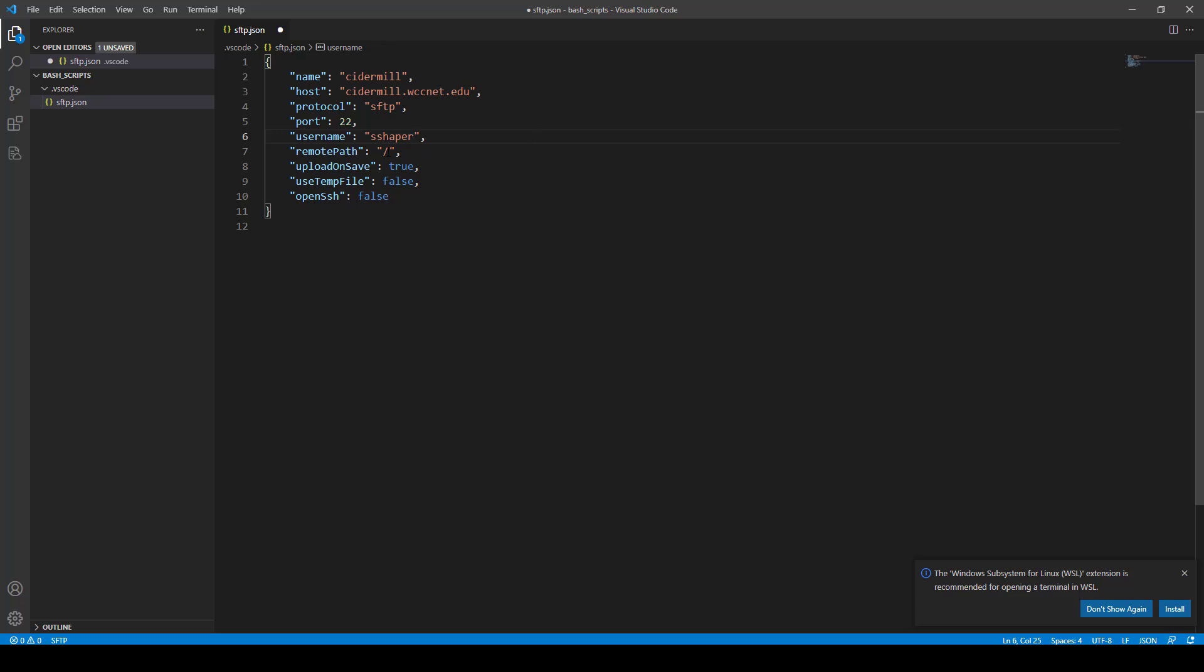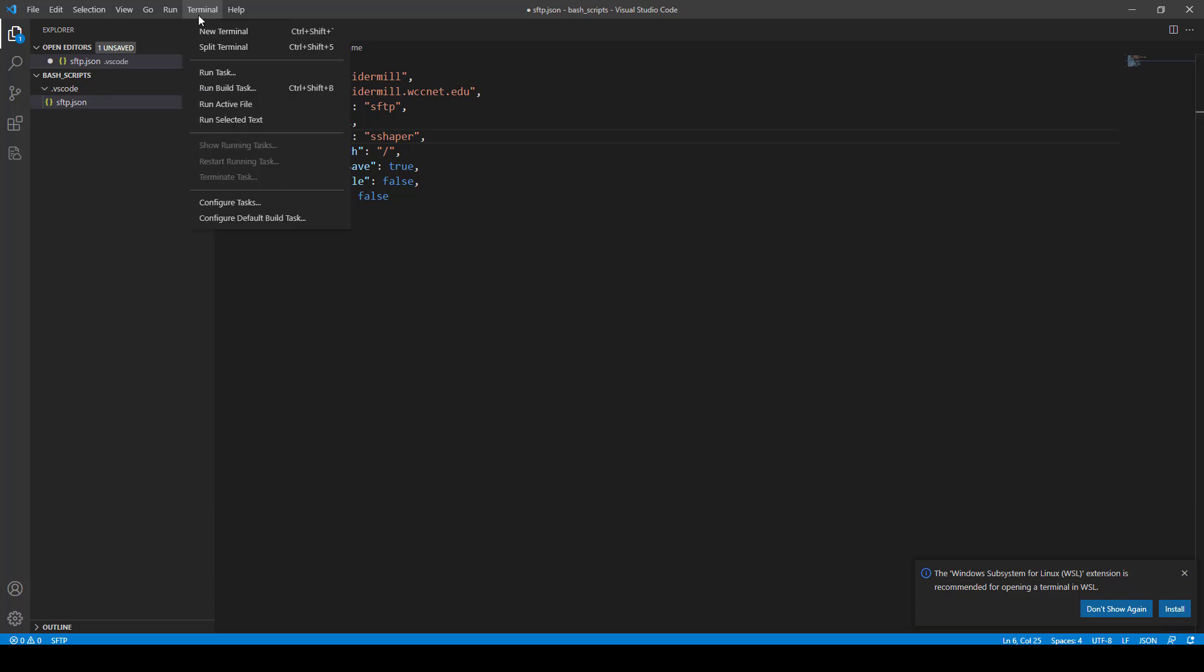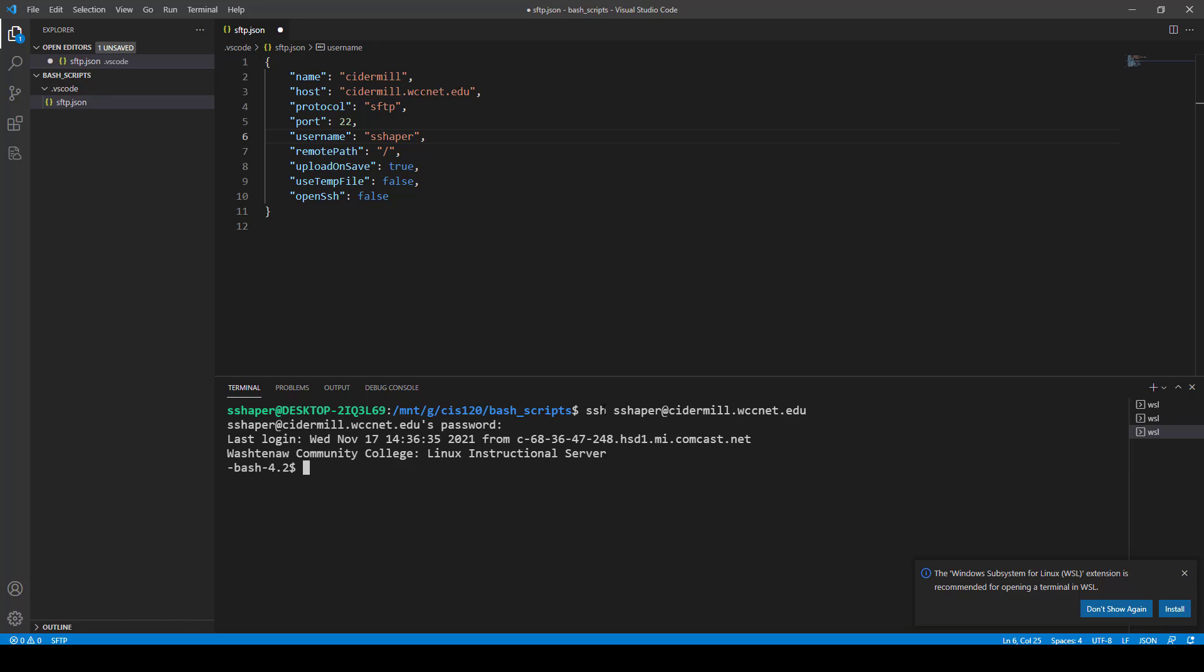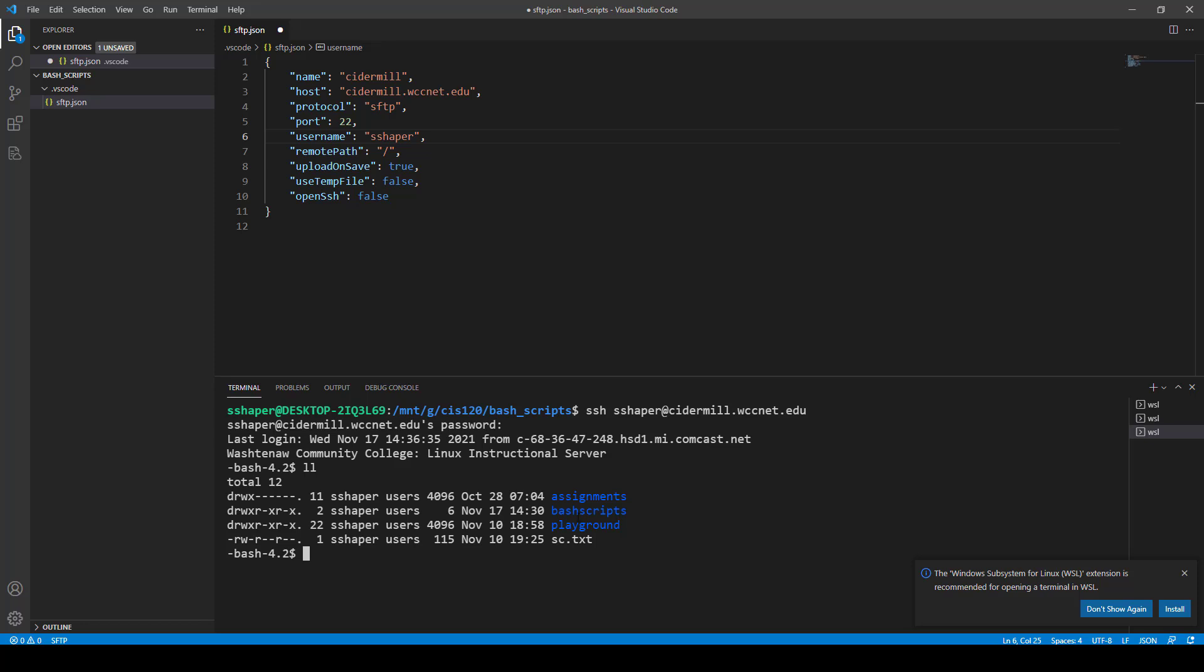And then for the remote path, here's what I suggest. Go to Terminal, New Terminal. Login to the CiderML server. So, SSH. And if you look at, I have, I create a folder on my directory called Bash Scripts. See, it's right there. So, I'm going to go into that. I'm going to go into Bash Scripts. So, then I'm going to do PWD, and that's going to give me my path from the root to where that folder is.